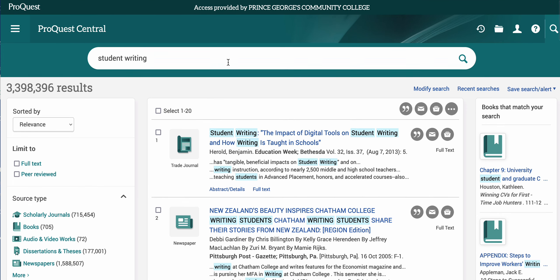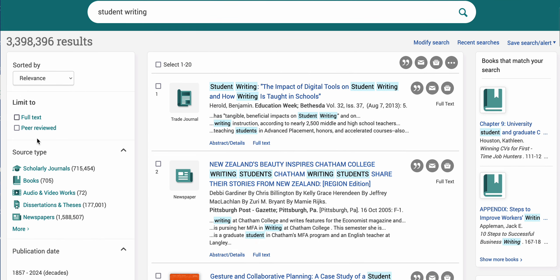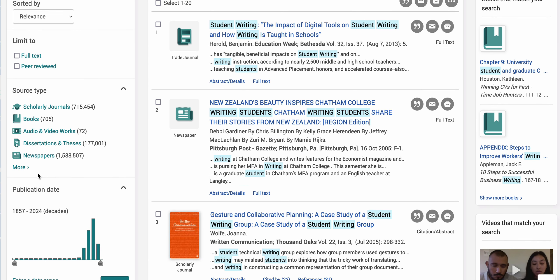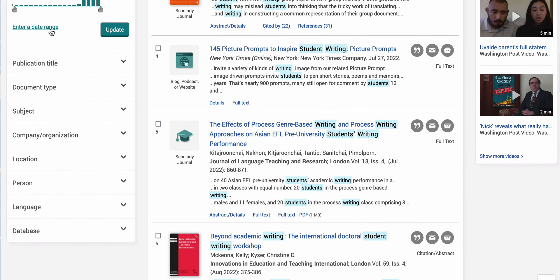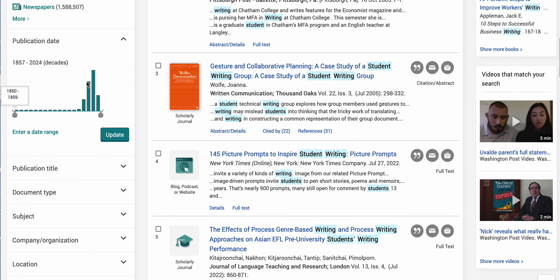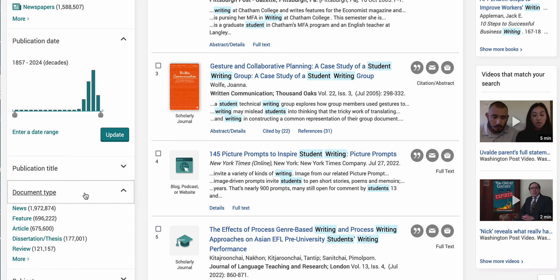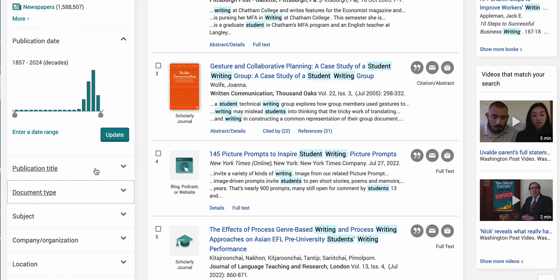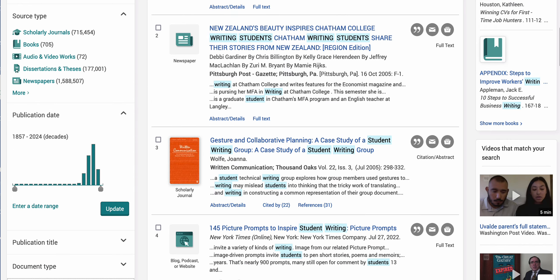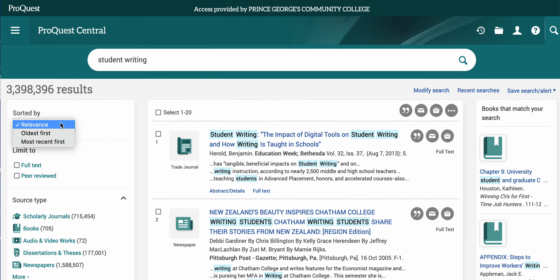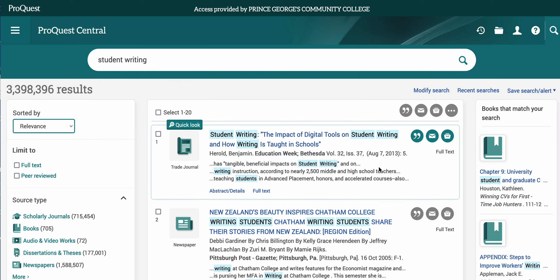The same thing happens in ProQuest — there are tons of ways to filter sources. Their filtering is on the left side of the screen. You can filter by date range, publication date, document type, subject, and you can search within results. You can also sort by relevance, oldest, newest, and recent searches.